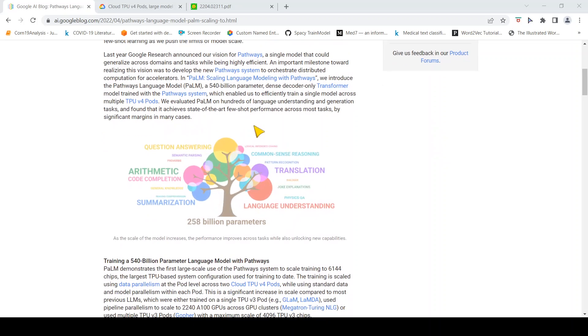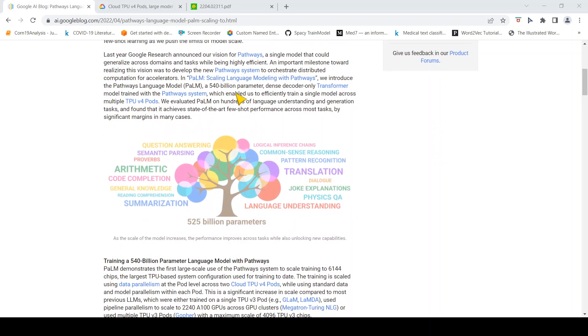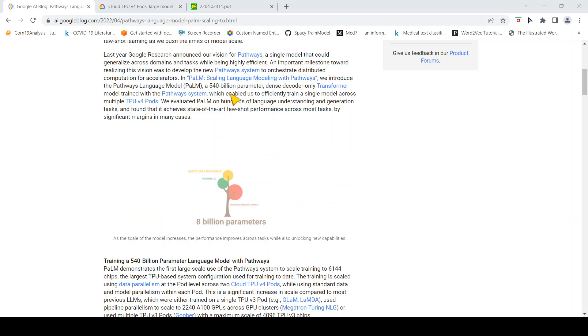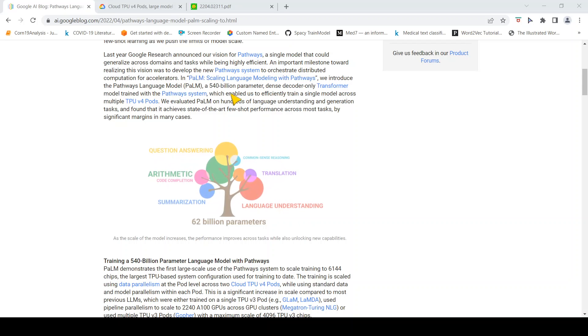This is a huge 540 billion parameter language model. It is a dense decoder-only transformer model.